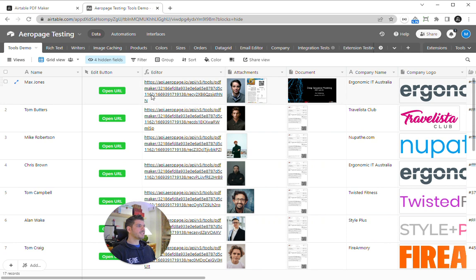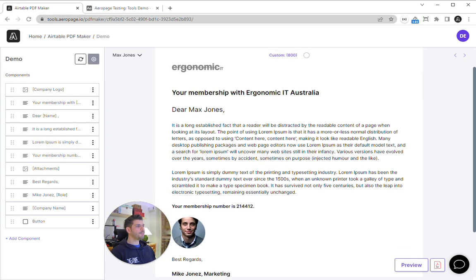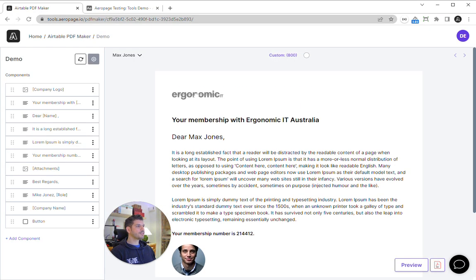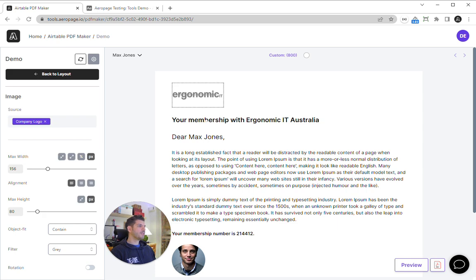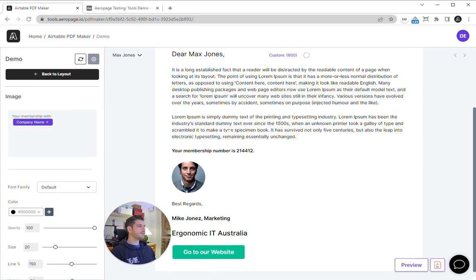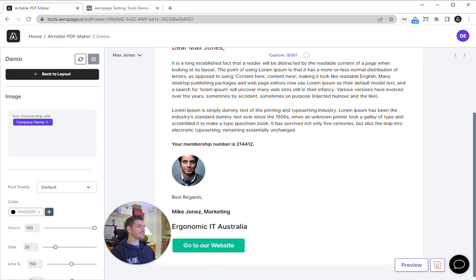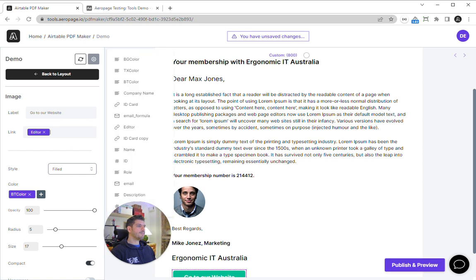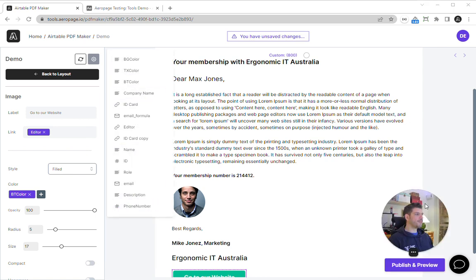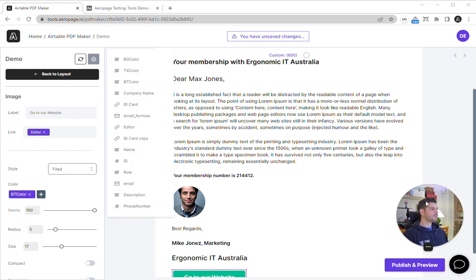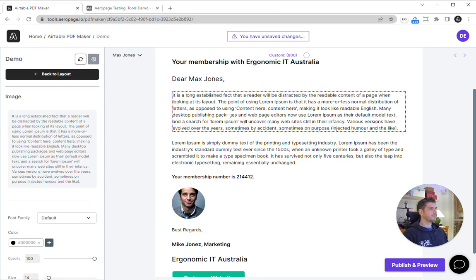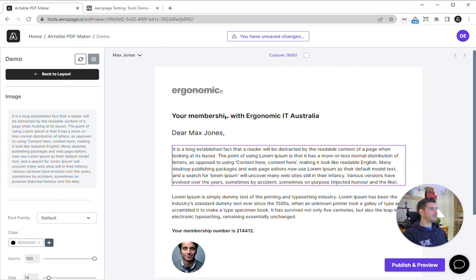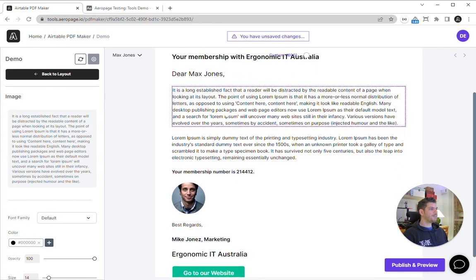You can use image components, text, buttons, and you can map in variables from Airtable to mix in with static text. Once you've got your template made, you just click publish and preview, and that's going to save your changes.